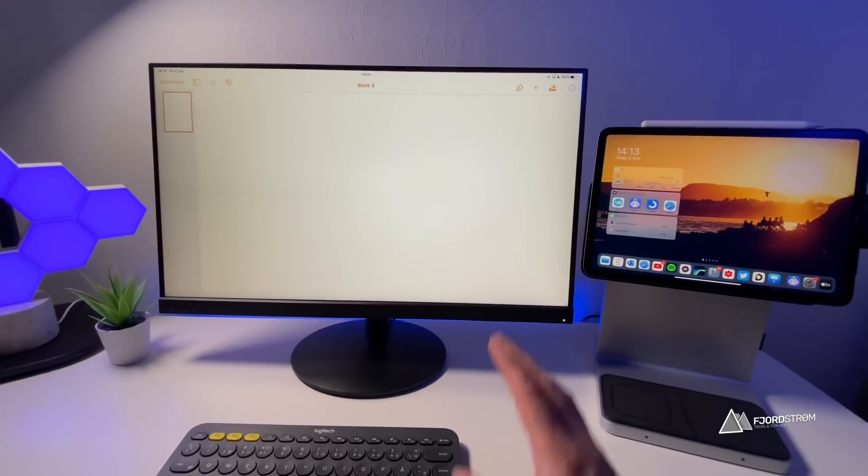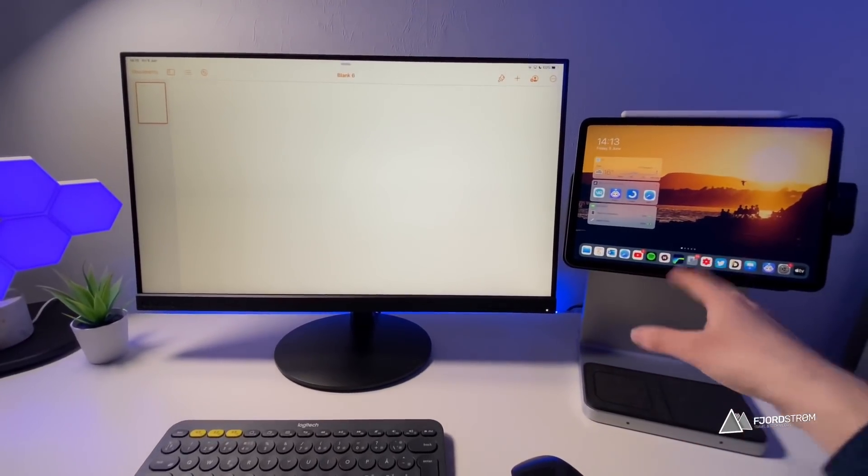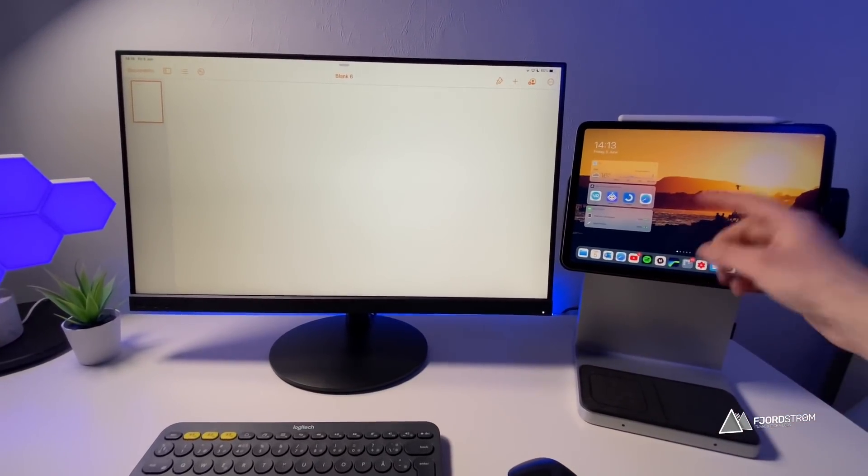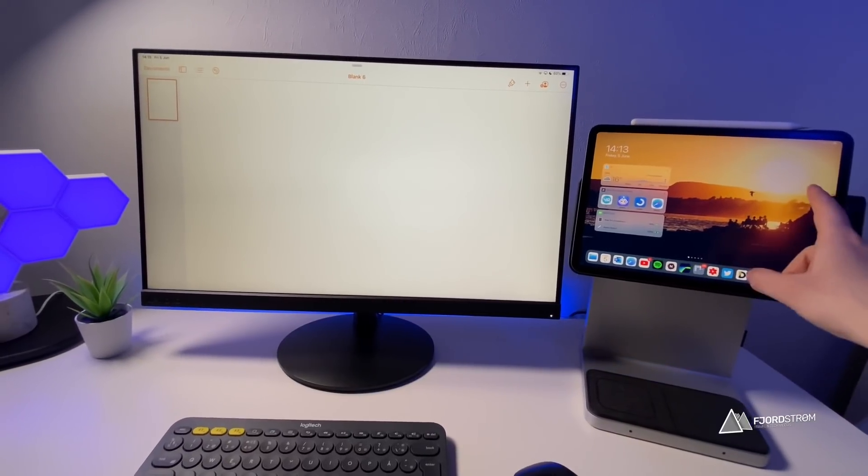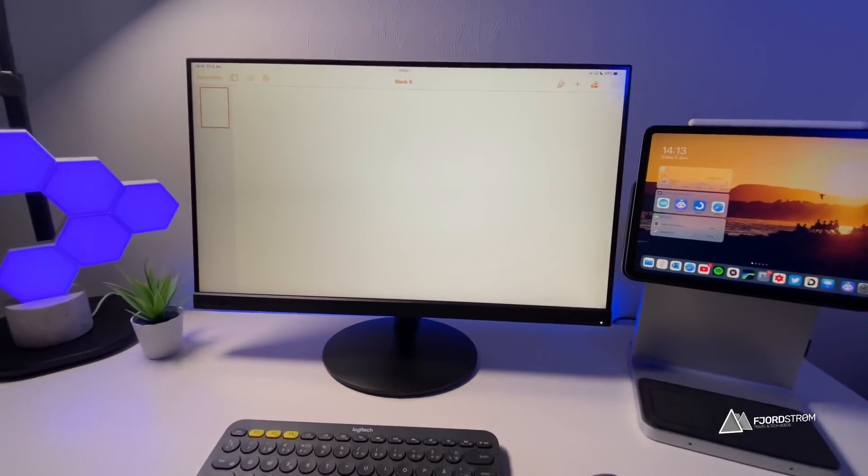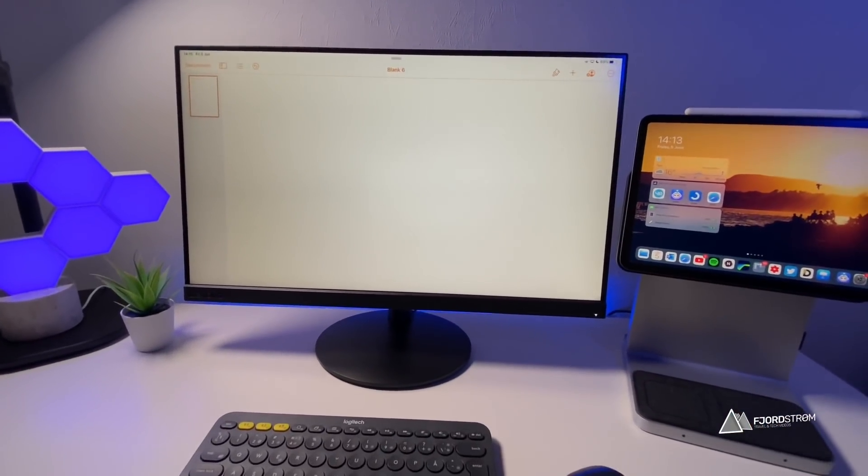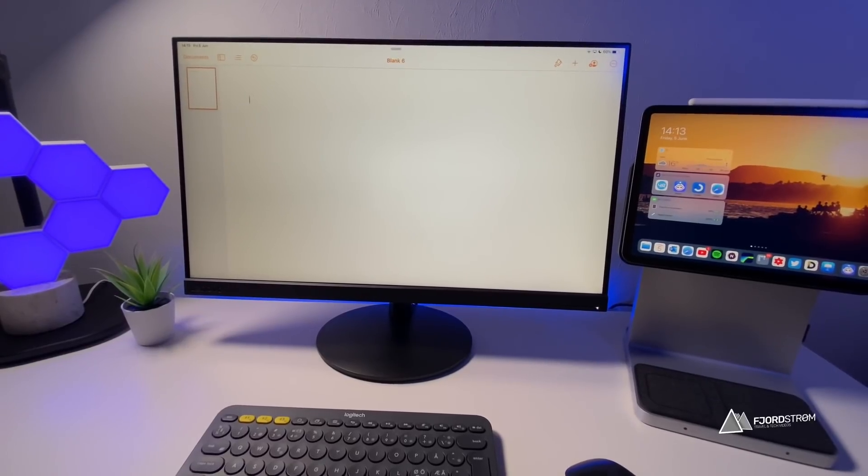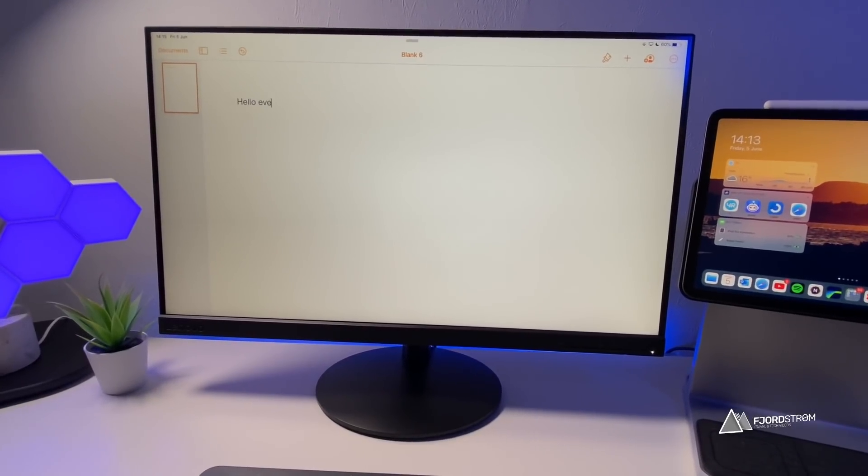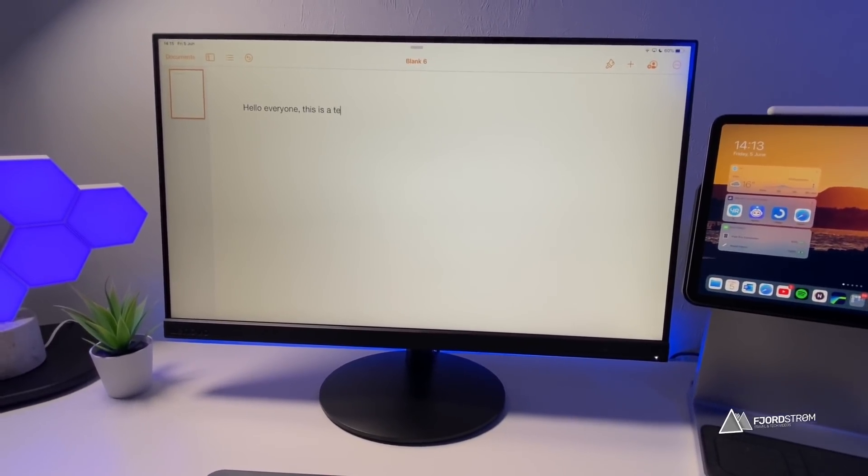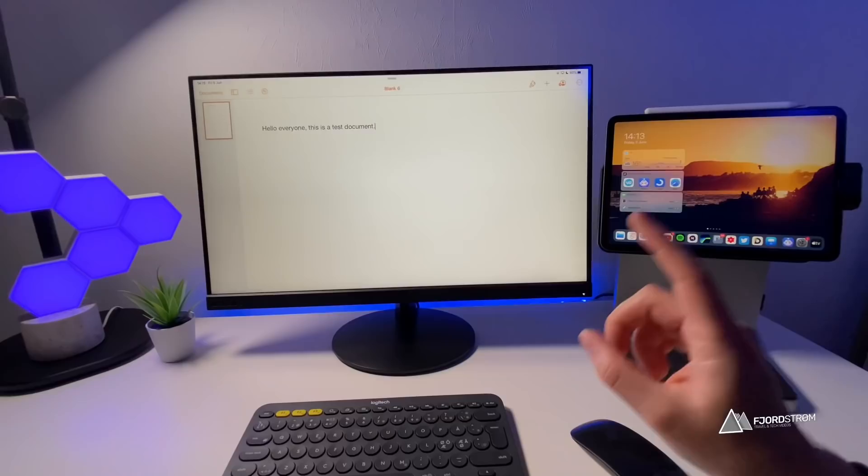All right. So now you have your iPad to do other stuff. You could open Twitter and just do some browsing or watch a movie on the right side. On the left side, you can be productive and type some things like hello everyone, this is a test document.